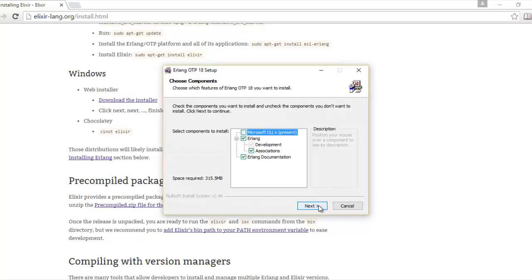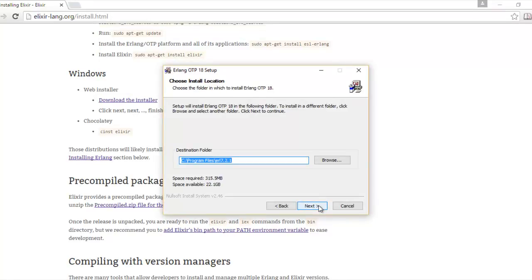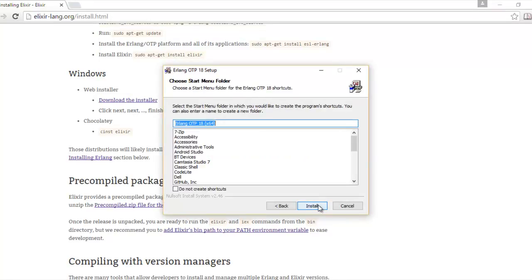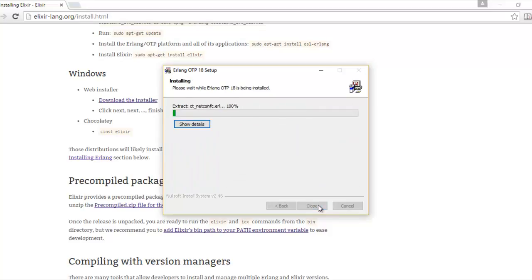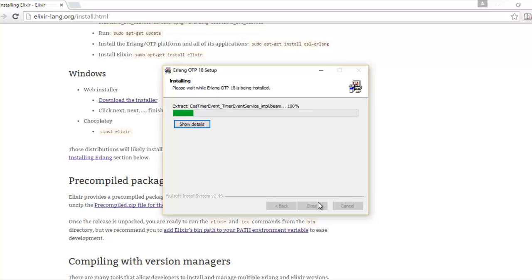I'll just hit the defaults and hit next. Next again, one more time. Our setup is a lot smoother than the download from before.